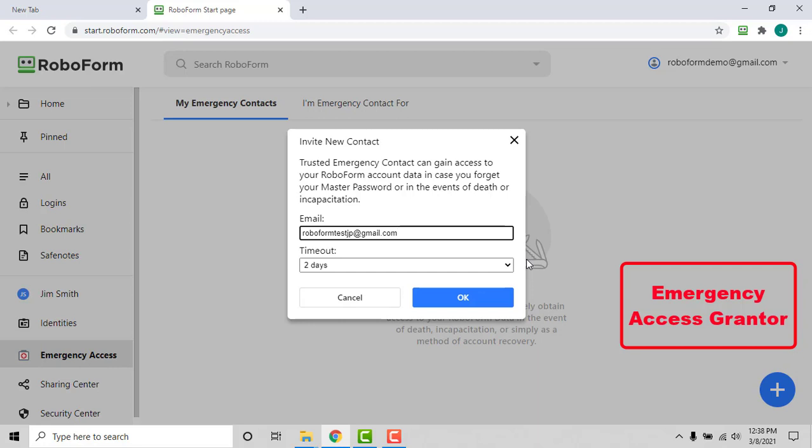Before you invite someone, make sure they have an existing RoboForm account. The timeout period will not send an invitation to an email that is not already associated with a free or everywhere account. Links to create a free RoboForm account are in the description below.